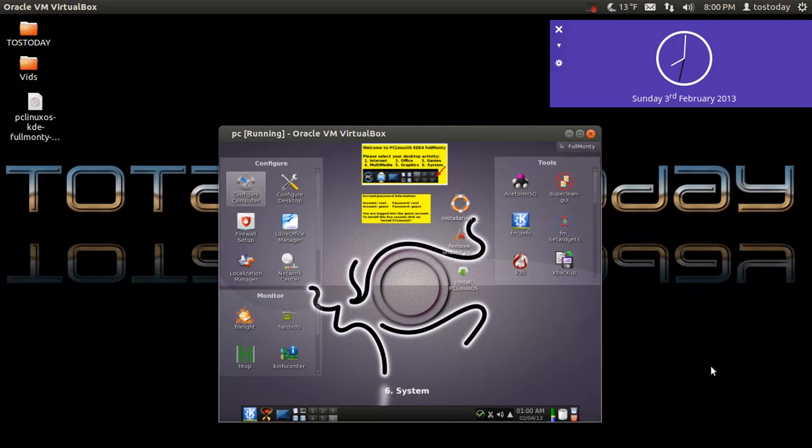Which brings me to what I have here. This is the PC Linux OS called the Full Monty. Full Monty, that is. So let's go ahead and take a look at this.